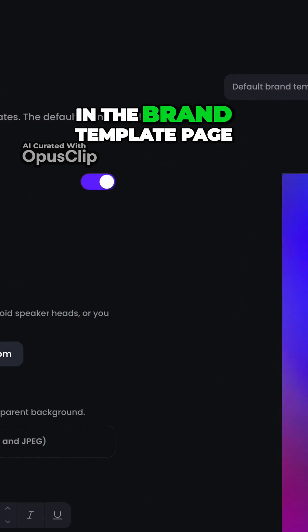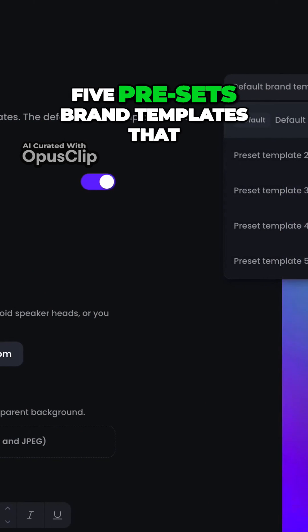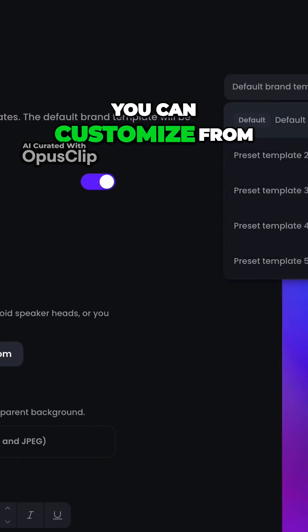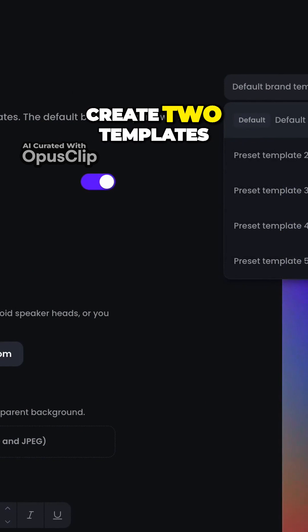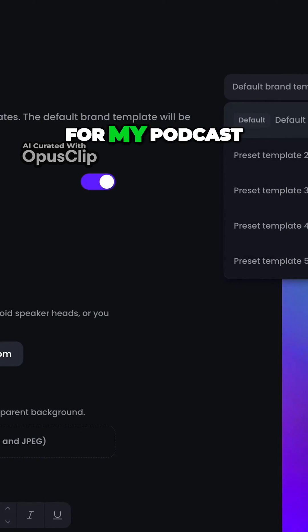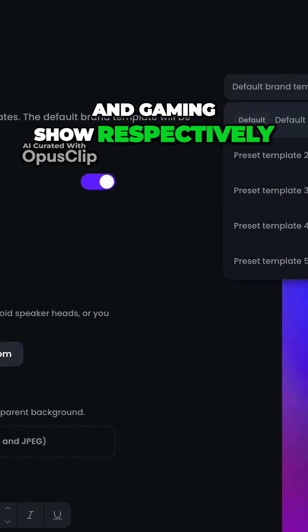In the brand template page, you can see five preset brand templates that you can customize from. I'm going to create two templates for my podcast and gaming show respectively.